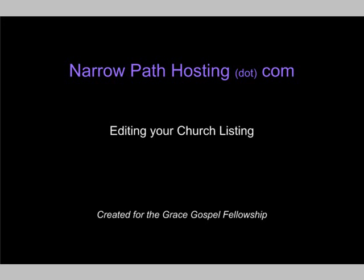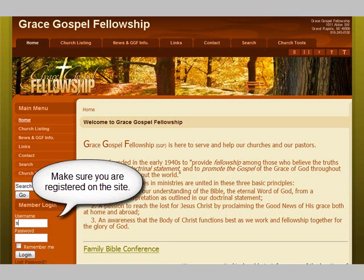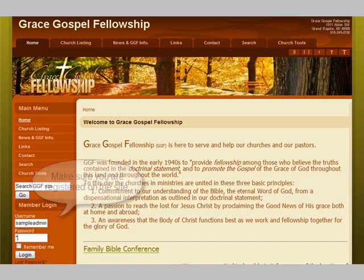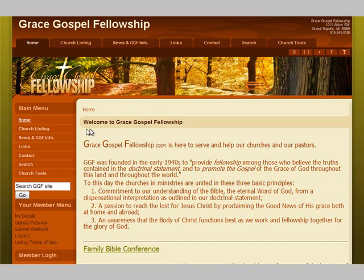This recording will help teach you how to edit your church listing on the GGF website. In your browser, go to the website and log in with your username and password. Click on the login button and you will see that you get logged in. Press OK and then go to the church listing from the main menu.